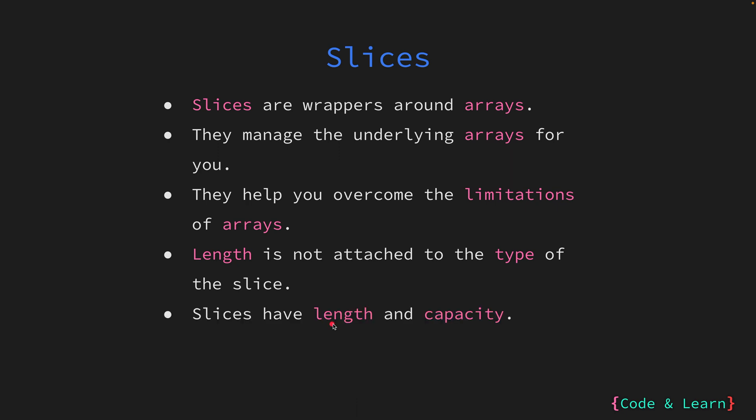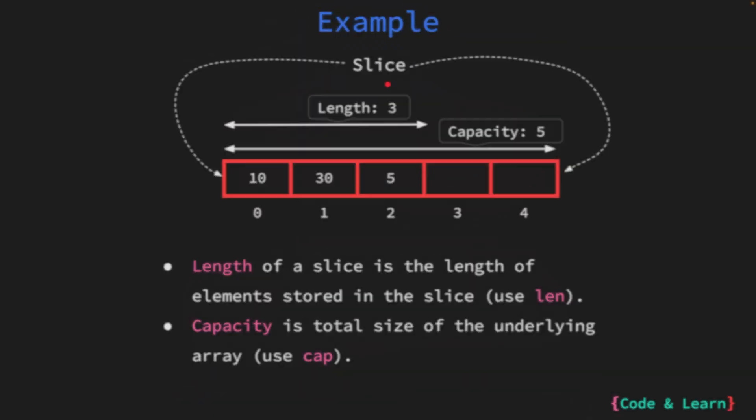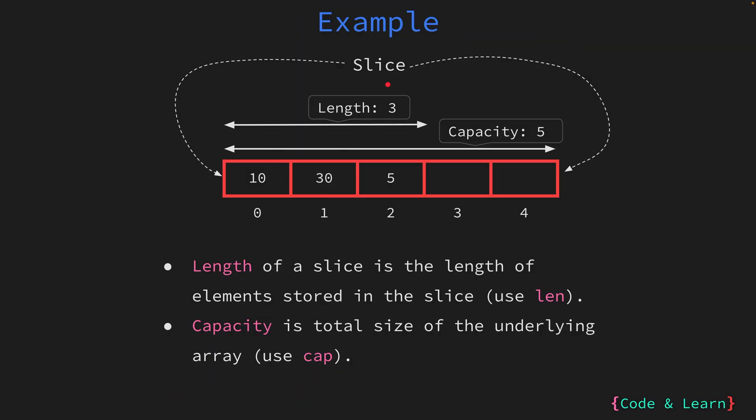Along with the length of the slice, it also has a capacity. The length and capacity of the slice are two different properties. Let's understand that with a high-level example. Here we have a slice which is managing or referencing an array. The length of the slice is the number of elements currently stored in the underlying array, which is 3. So it stores 10, 30, and 5, giving a length of 3. The capacity is the total length of the underlying array that the slice has provisioned, which in this case is 5.